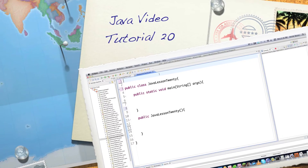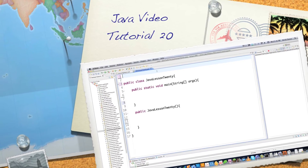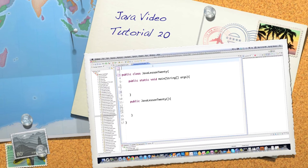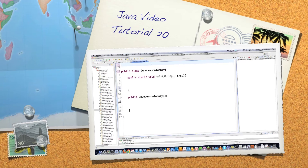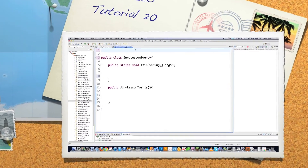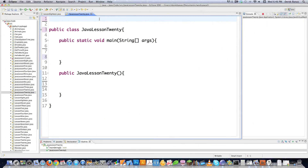Well hello Internet and welcome to part 20 of my Java video tutorial series. Today I'm going to talk about graphical user interfaces using Swing inside of Java.